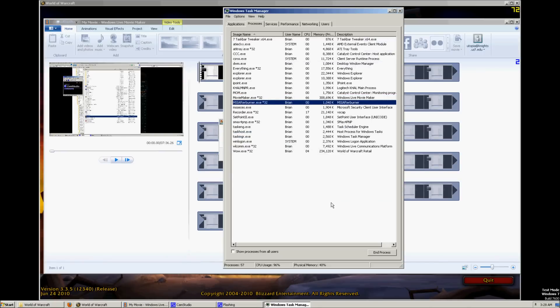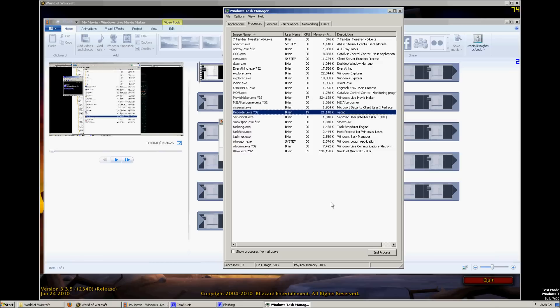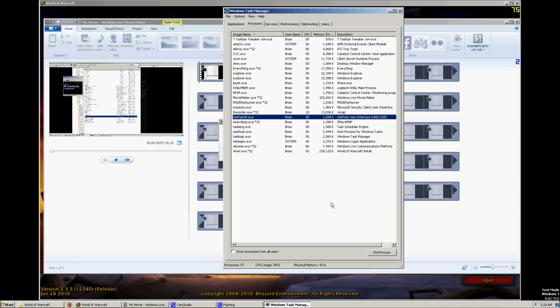MSI Afterburner. Monitors Video Card. MSE Security Center. It's an antivirus. Recorder. That's what I'm using to make this video right now. Cam Studio. Setpoint 2 for my Logitech mouse.